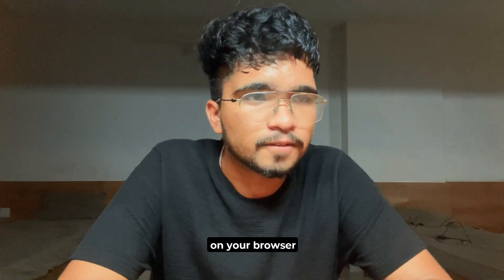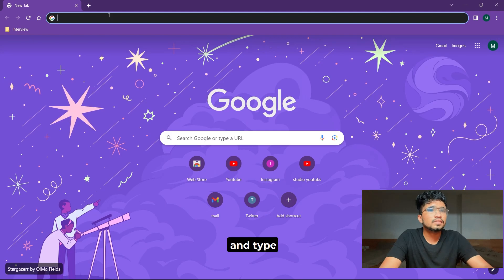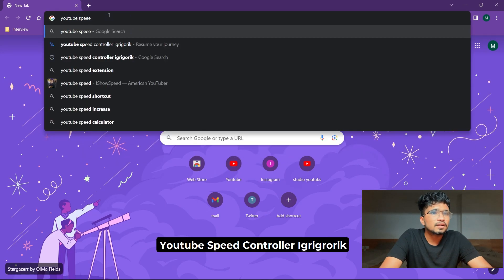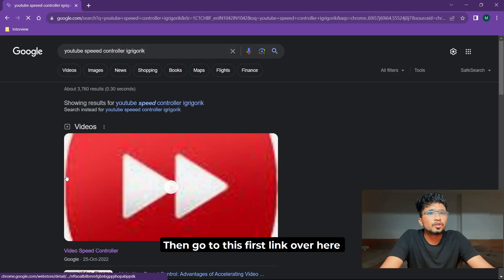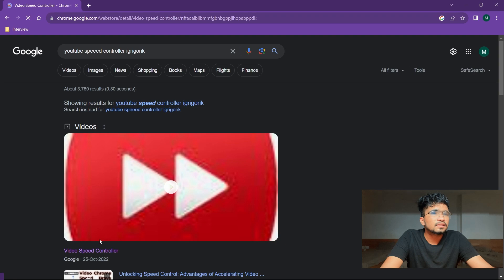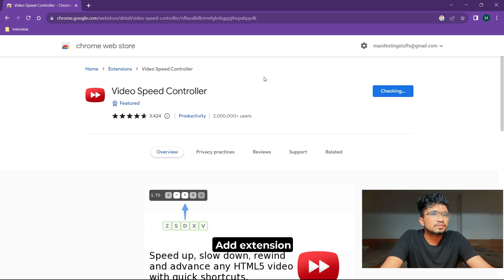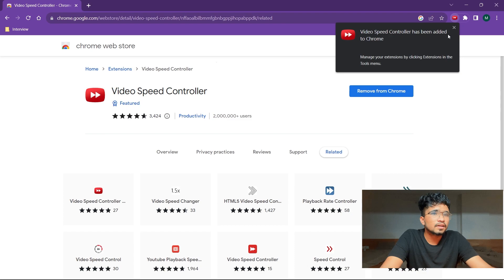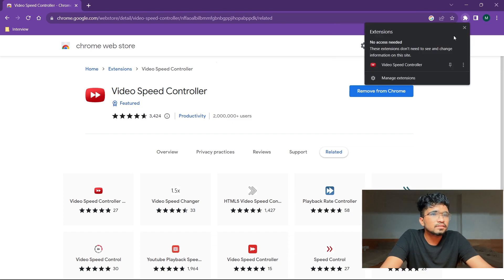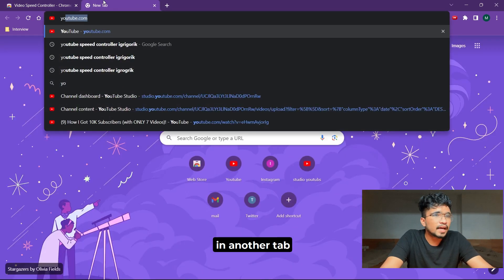For this you need a Chrome extension. Open your browser, tap on the search bar and type 'YouTube Speed Controller', then hit enter. Go to the first link, click on the 'Add to Chrome' button, then click 'Add Extension'. Now the extension has been successfully installed. Click on the puzzle icon and click the pin option. Now open YouTube.com in another tab and play any video.